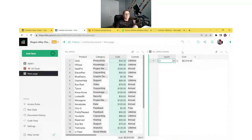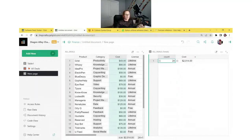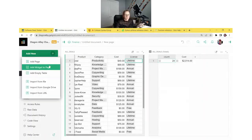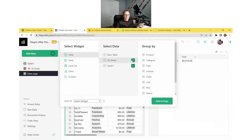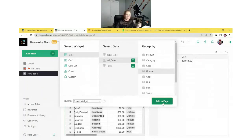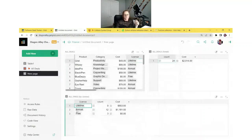Next, how much spent per license? We want to know: for all lifetime deals, how much have I spent? For all annual, how much? We do the same thing — create a summary table — but this time we group by License. It'll group those three options together so we know how much we've spent for all lifetime and for all annual.